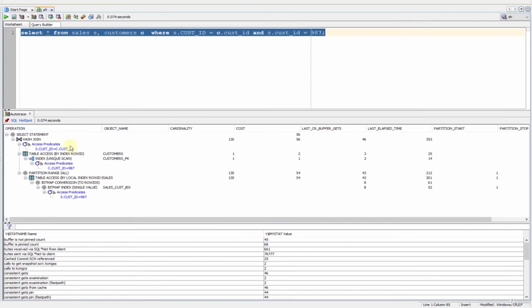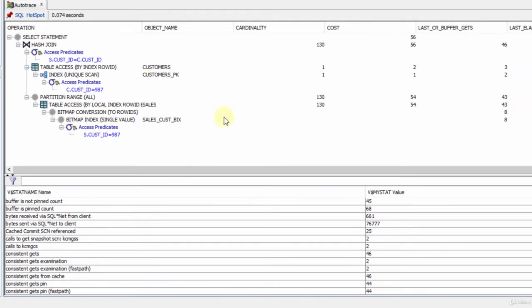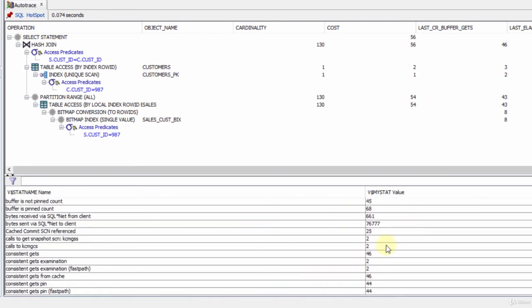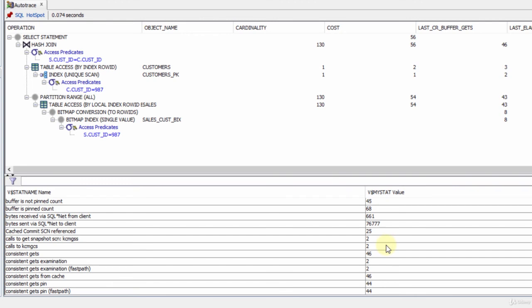As you can see, it showed us both the explain plan and the statistics. This explain plan is the same as the one we saw in SQL*Plus. Below the explain plan we have the statistics. SQL Developer gets the statistics from the V$STATNAME and V$MYSTAT views. These views have many statistics, but SQL Developer shows only the ones which have values.